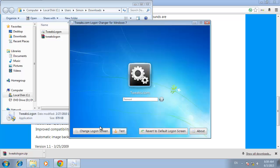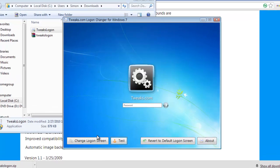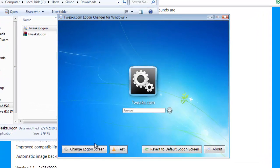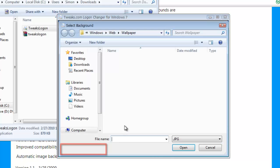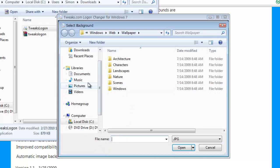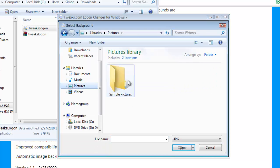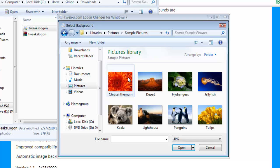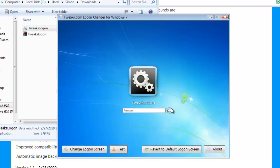A simulated logon screen will appear. Click change logon screen at the bottom left of the screen. Now you can browse through your files to pick the lock screen of your choice. Select the wallpaper image you want to use and click open.